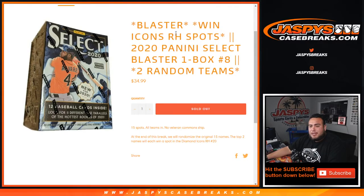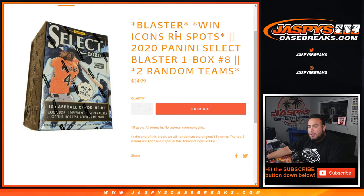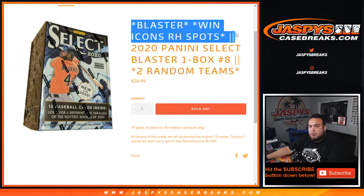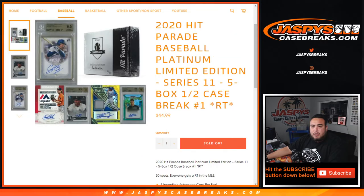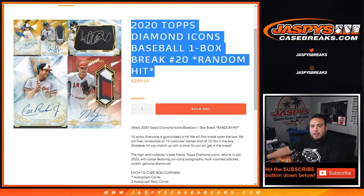What's up everybody, Jason from Jaxby's Case Breaks. 2020 Panini Select Blaster one box break, two round team number eight, just sold out. This is a last chance to win two spots in Diamond Icons that just sold out, random hit number 20. It is sold out right here.